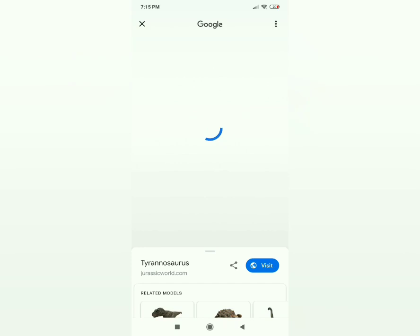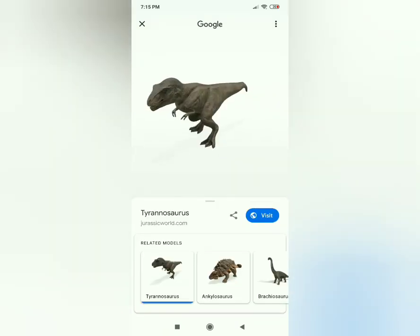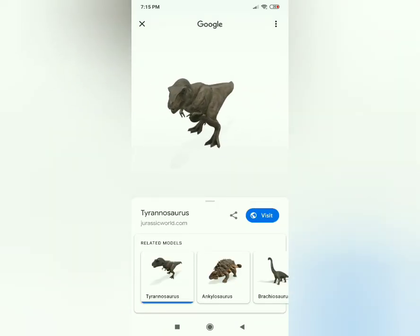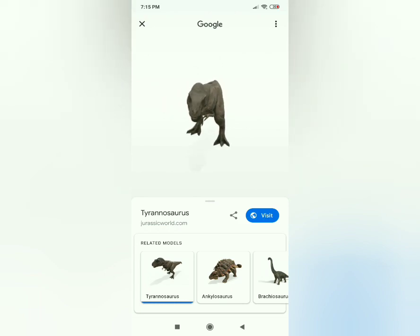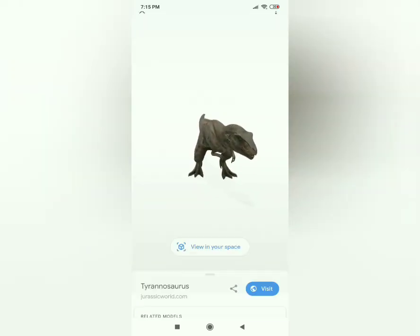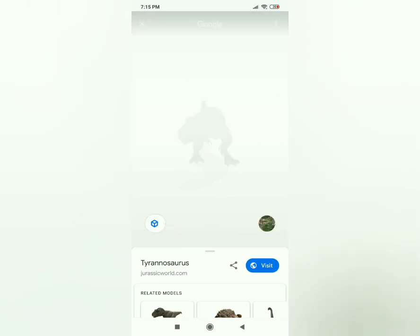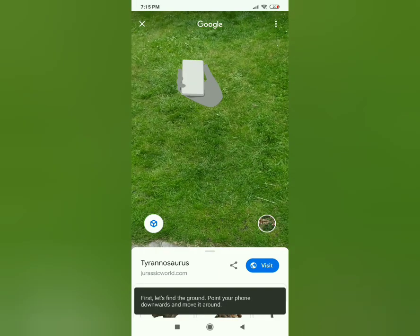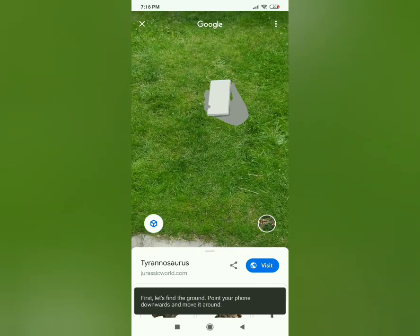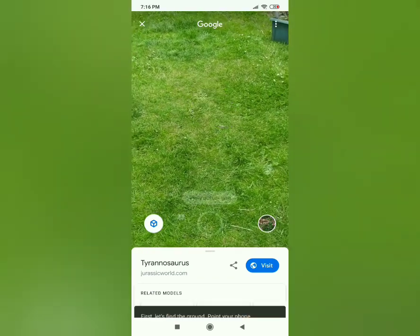3D. There are many related models there which you could look at. Now click 'View in your space'.